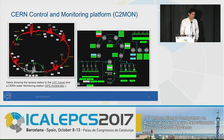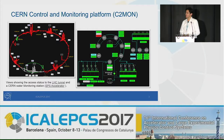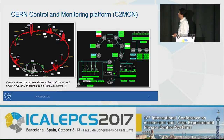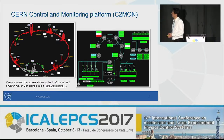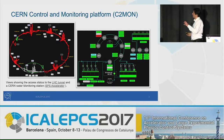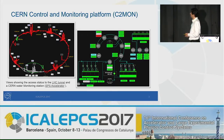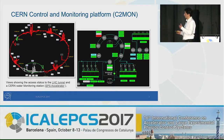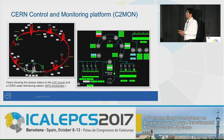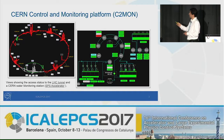C2MON is the CERN control and monitoring platform. As you can see here, we have a few views of what our technical infrastructure operators can see in the control room. C2MON is used for many things at CERN, but primarily also for access control.